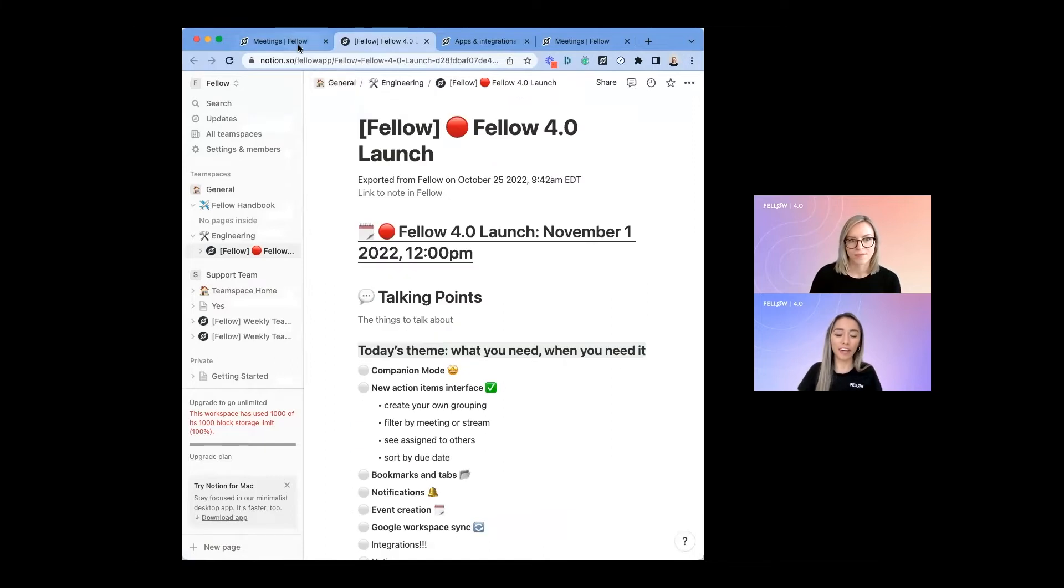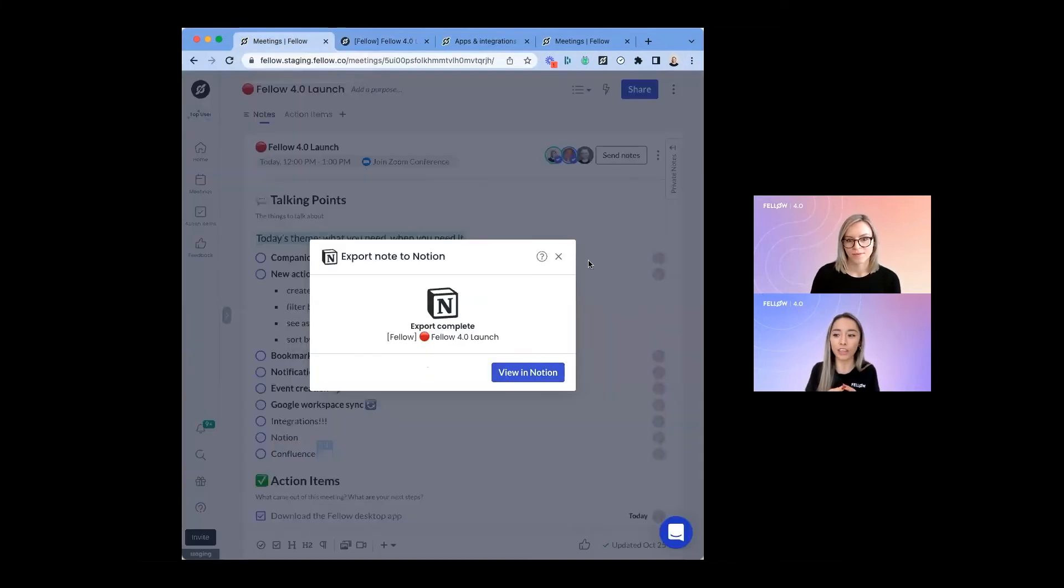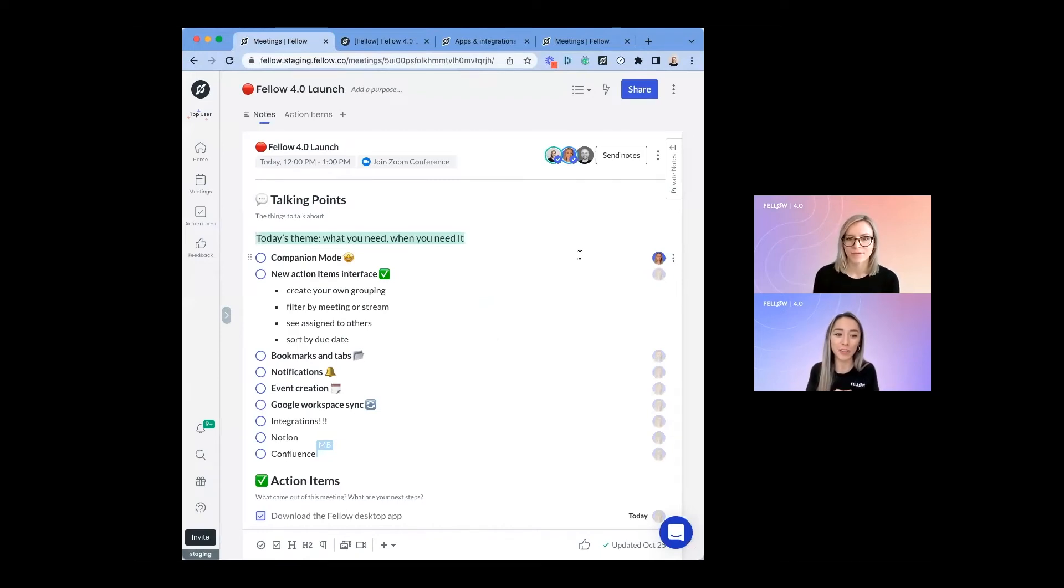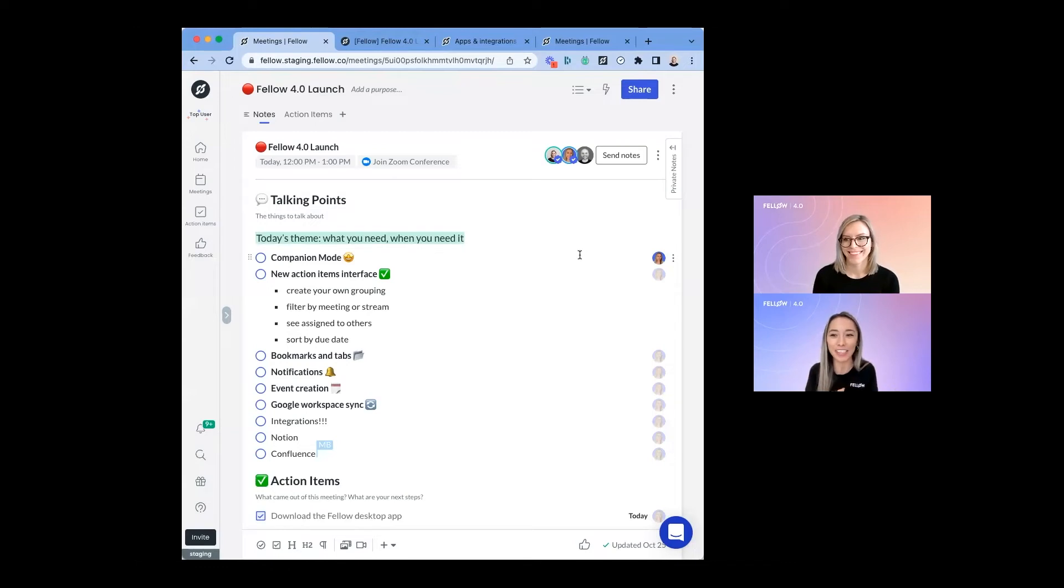That's super helpful. I know a lot of our users love using Notion to document things long-term for their company. So I'm sure that a lot of them are doing a happy dance right now because they requested this integration a while ago. Yeah, we hope so.